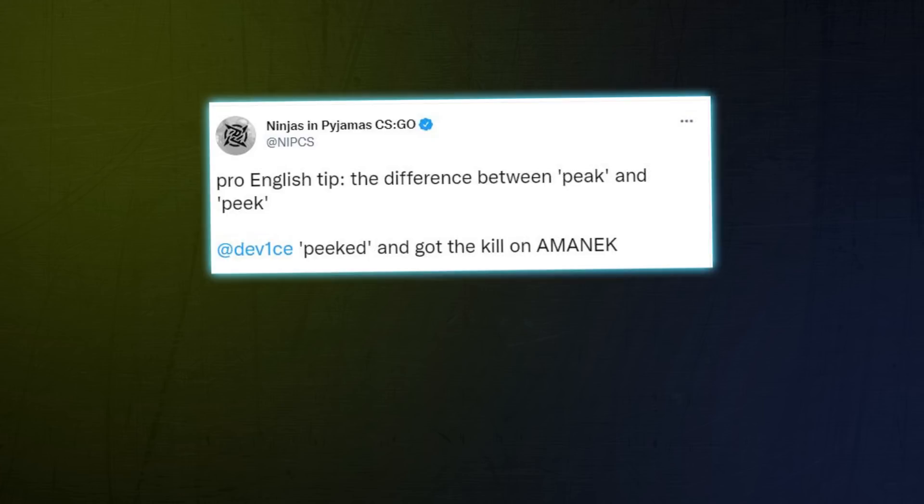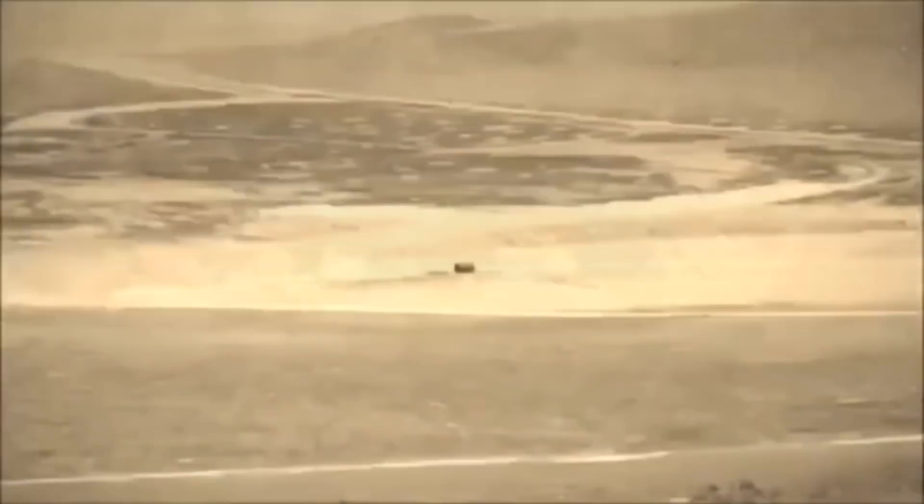We did it. Pro English tip: The difference between peak and peek. Device peeked and got the kill on Amanek. G2 peaked at IEM.